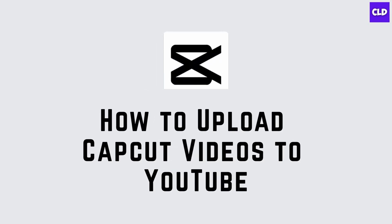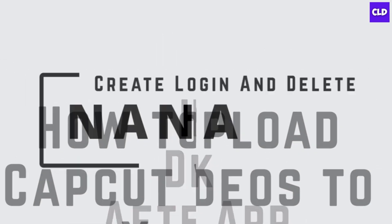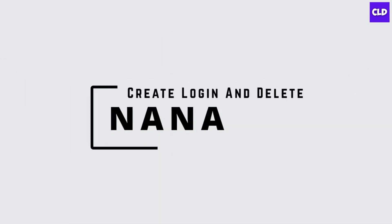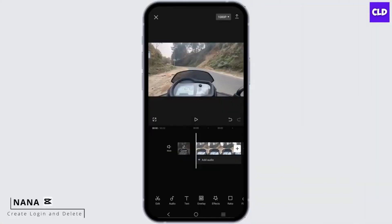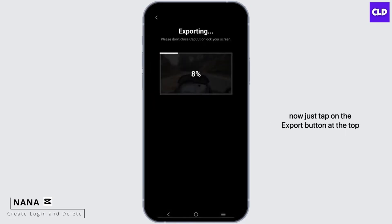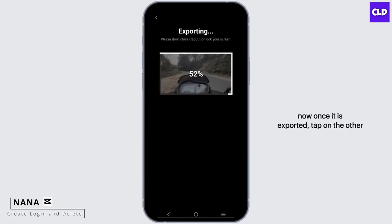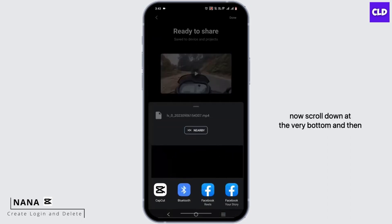How to upload CapCut videos to YouTube. Hey guys, I'm Nana from Create Login and Delete. Let's start with our video. Suppose this is the video that you have edited. Just tap on the export button at the top. Once it is exported, tap on the 'Other' option right down below from the suggested apps.